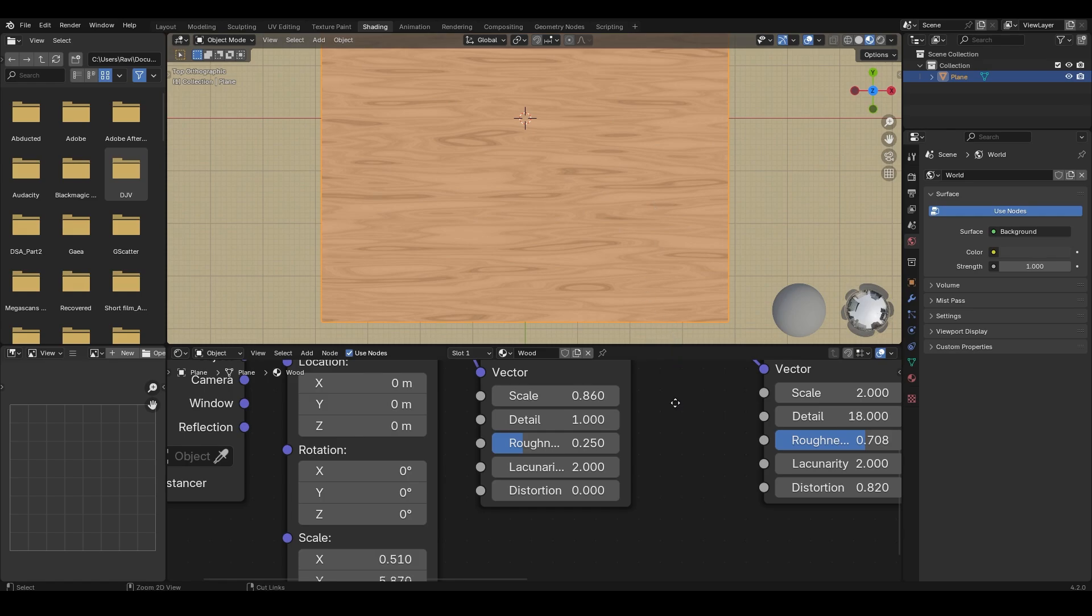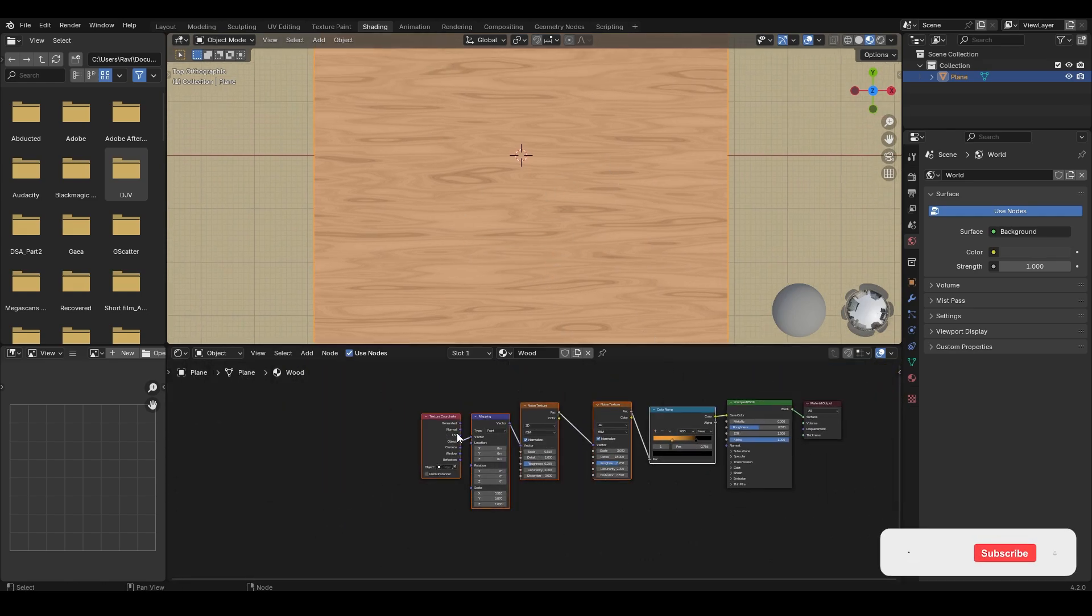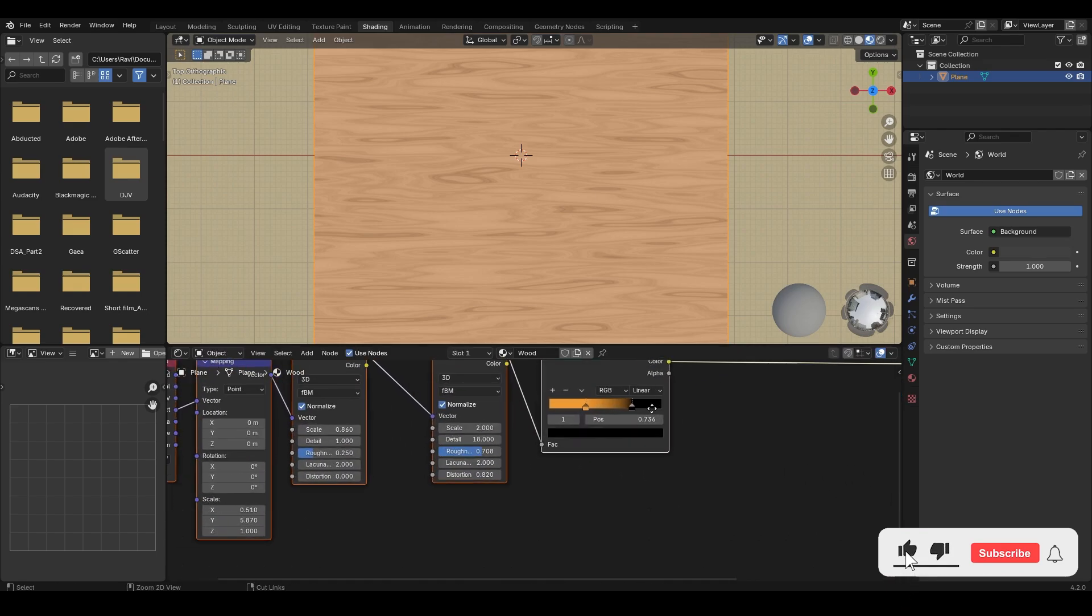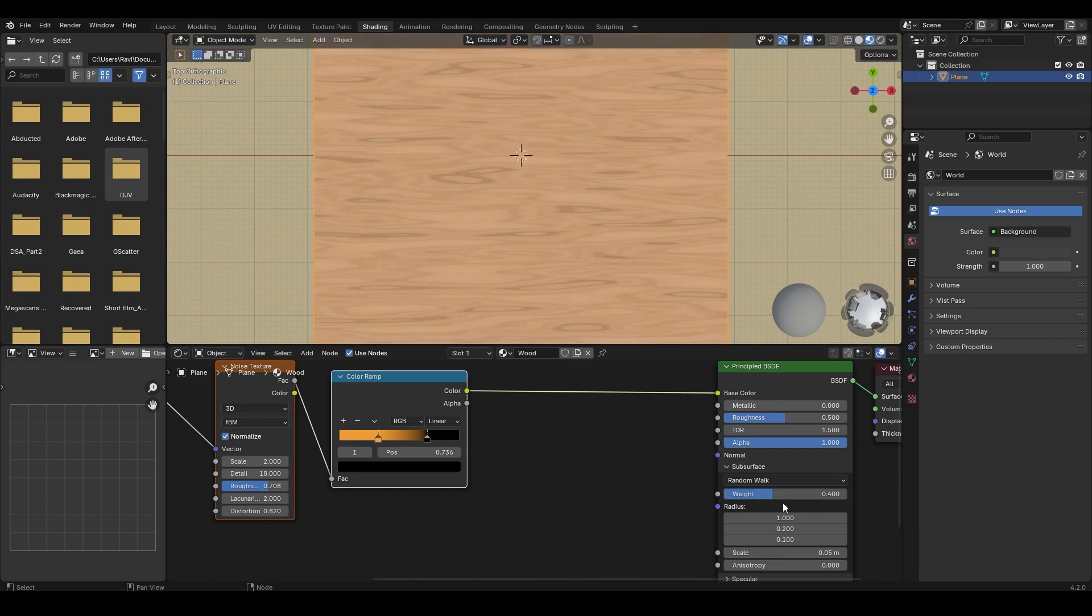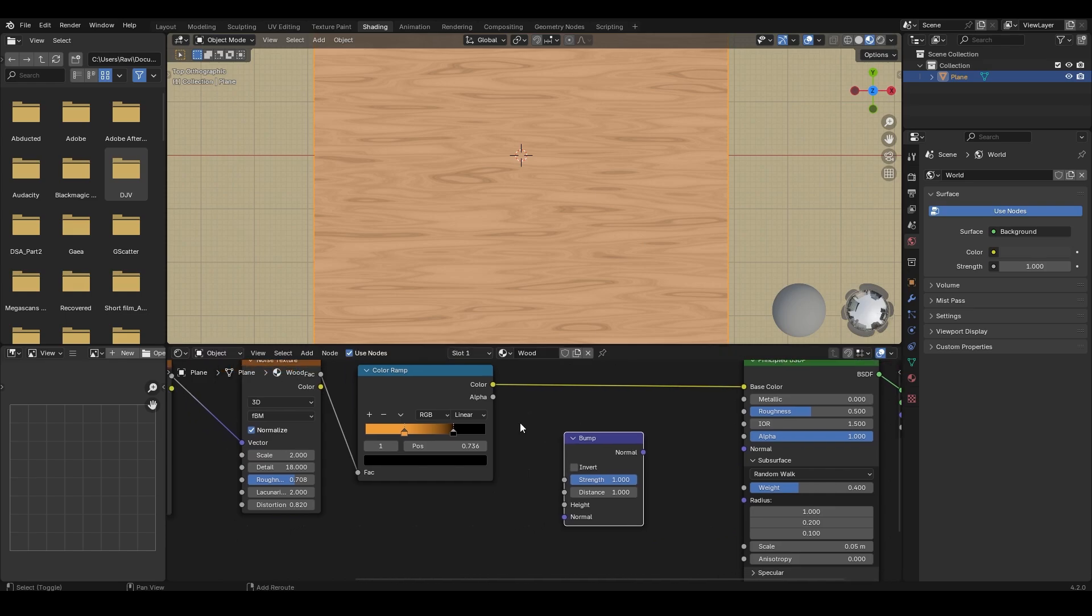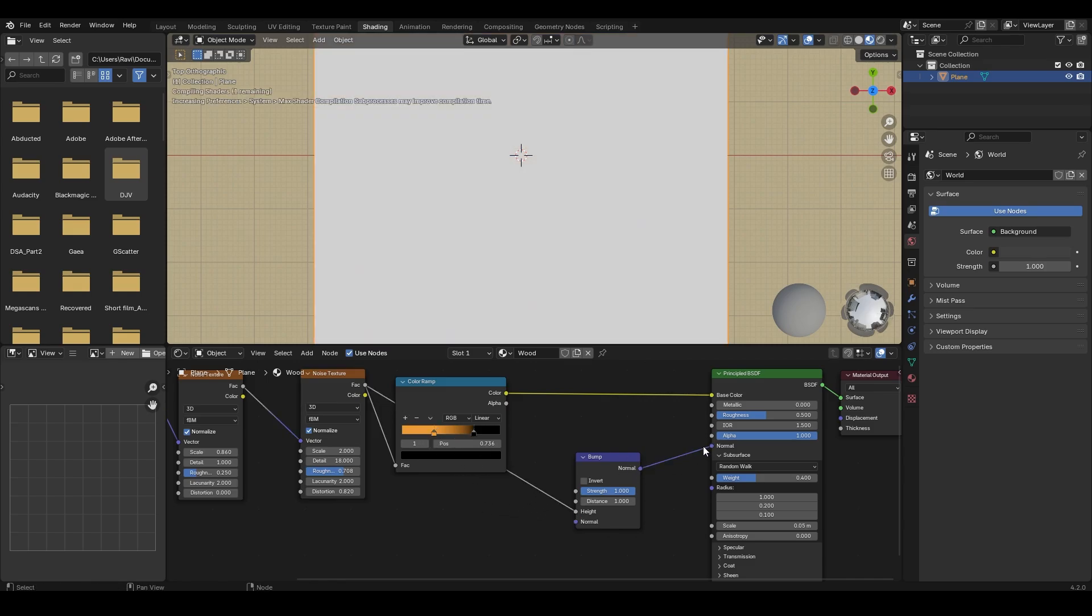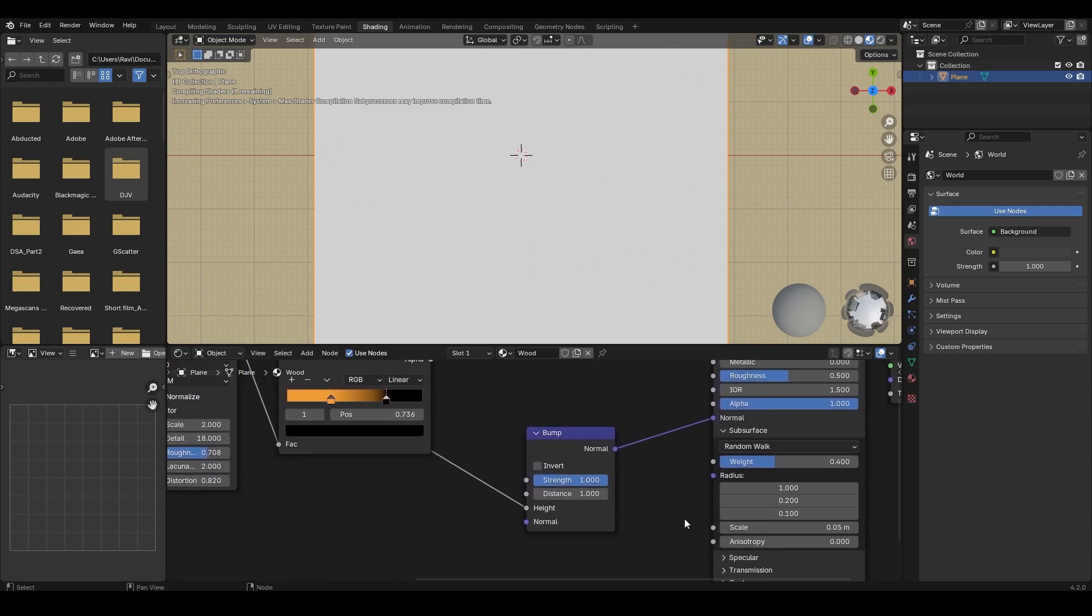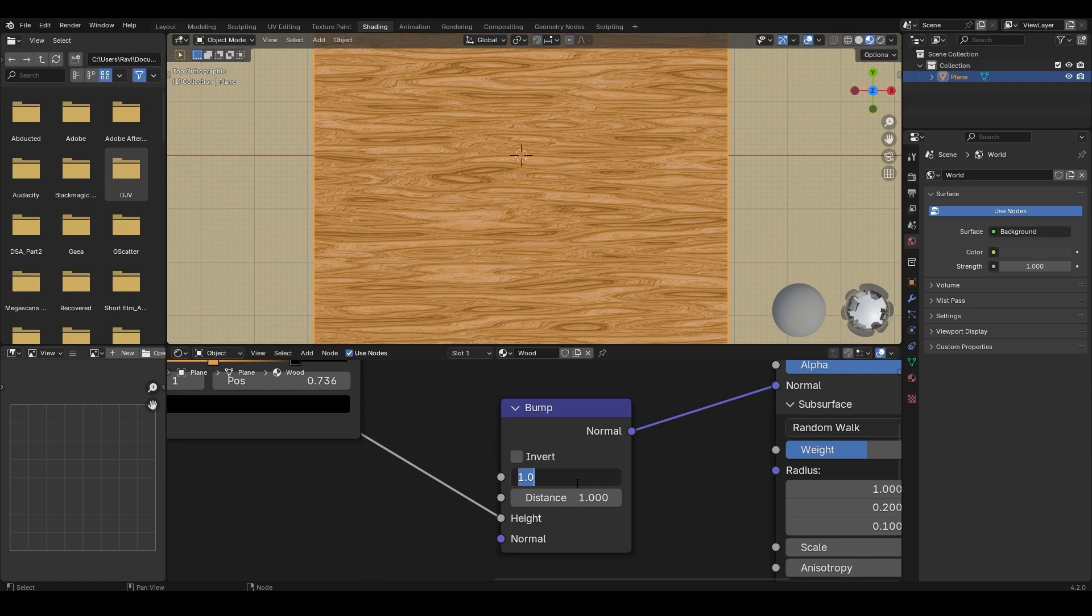This wood material looks flat so we need to add some bump to it. Before that, I am also increasing the subsurface value to 0.4. Add a bump node, connect the factor value to the height of the bump node and the bumps normal output to the normal input of the BSDF node. As you can see the bump is way too high so reduce it to 0.1.